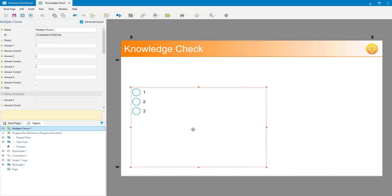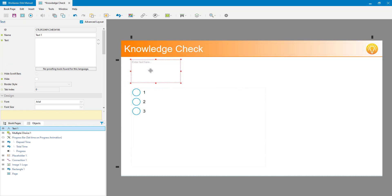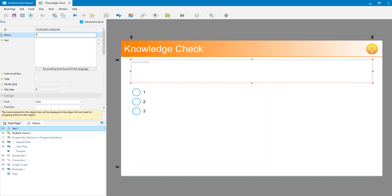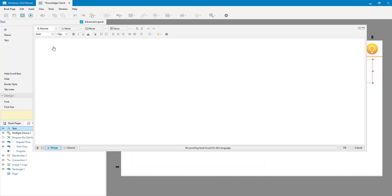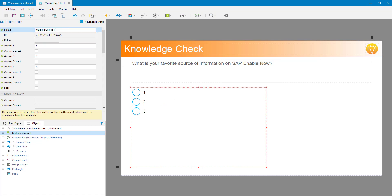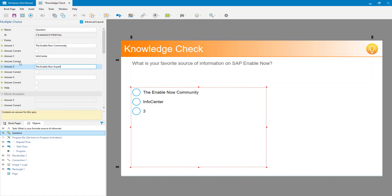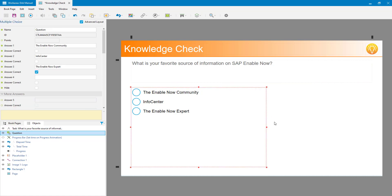I don't even have the actual question text in here, so the first thing I'm going to do is add that as a text box at the top. I'll call this text box 'task' just to differentiate it from the actual question object, and I'll put the text of my question in there. I now have my question on the book page. I'll rename the actual question object to 'question' for clarity. By default it has three options, but I can add as many as I like. I'll add my choices in - this is a multiple choice question - and then select the correct answer, which is of course the Enable Now Expert.